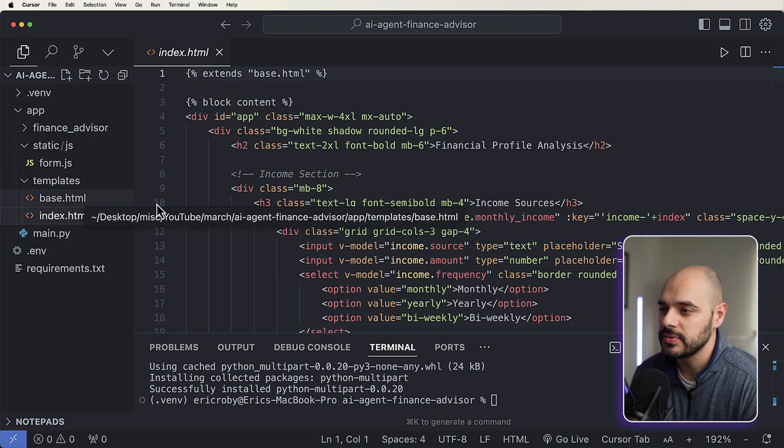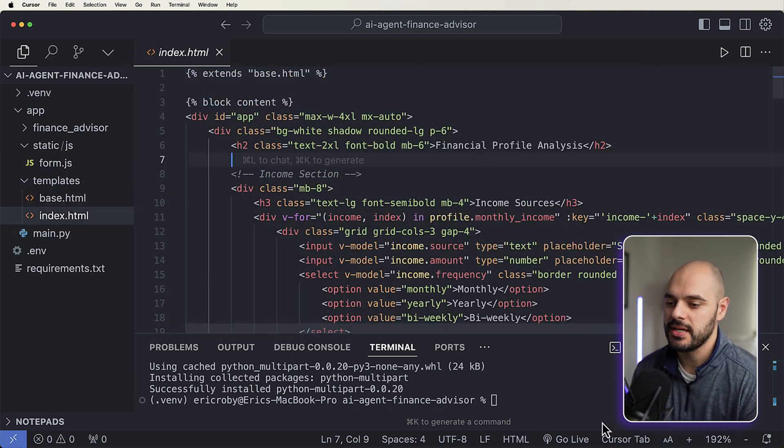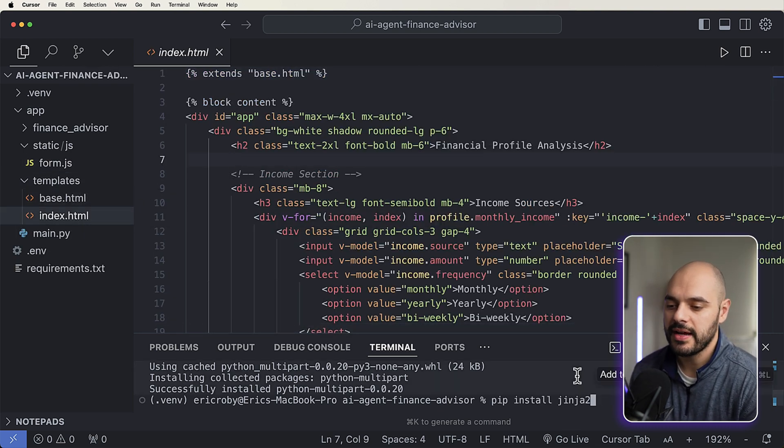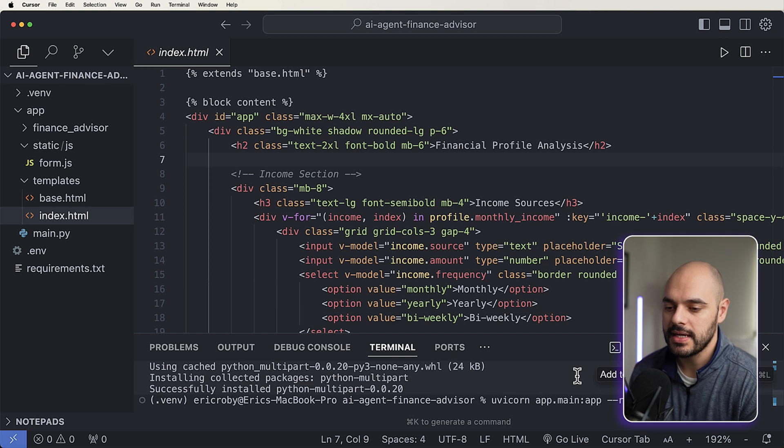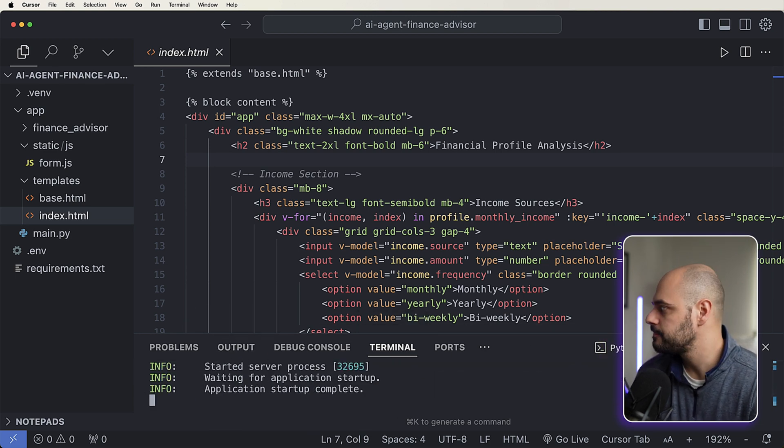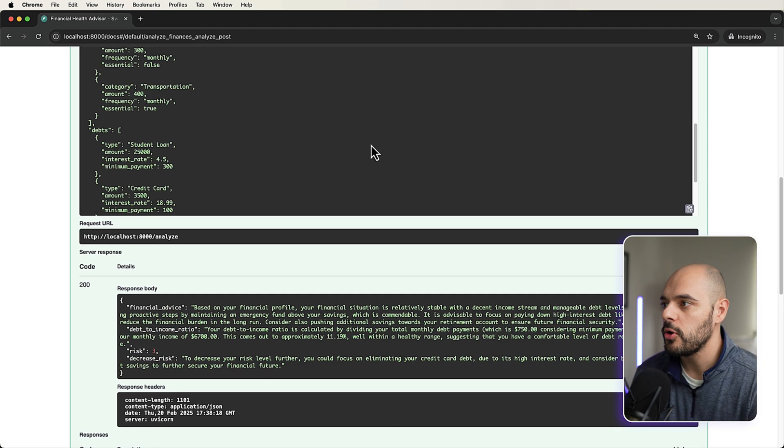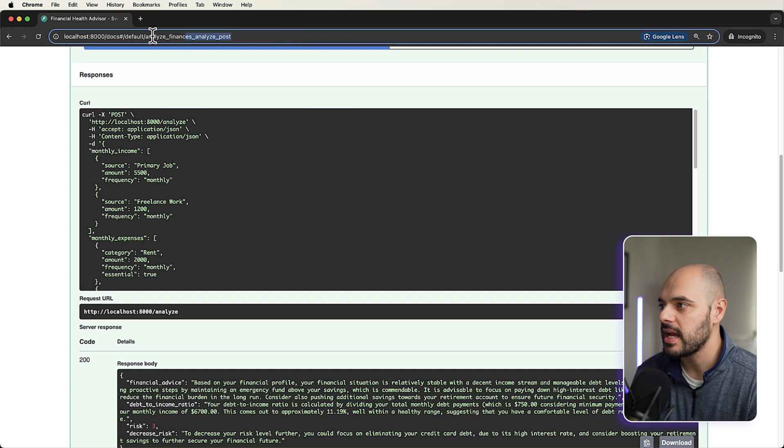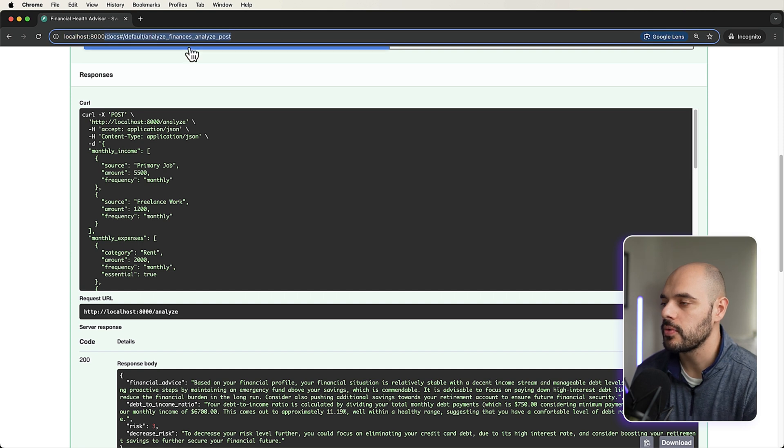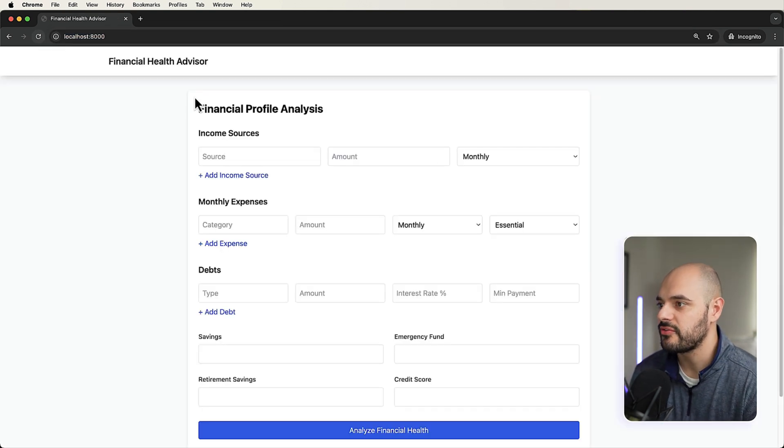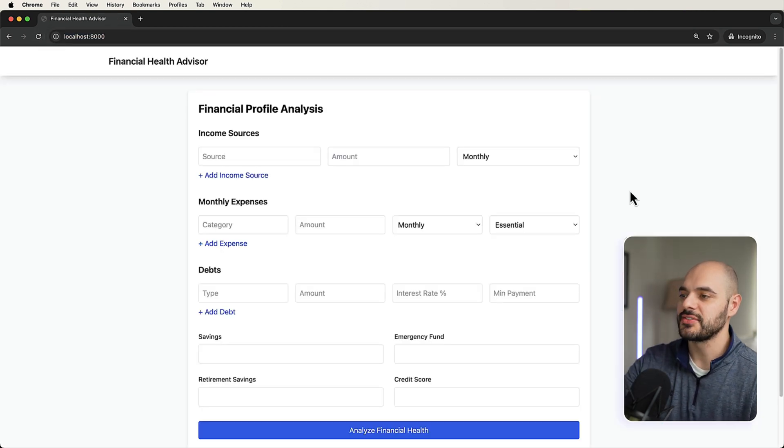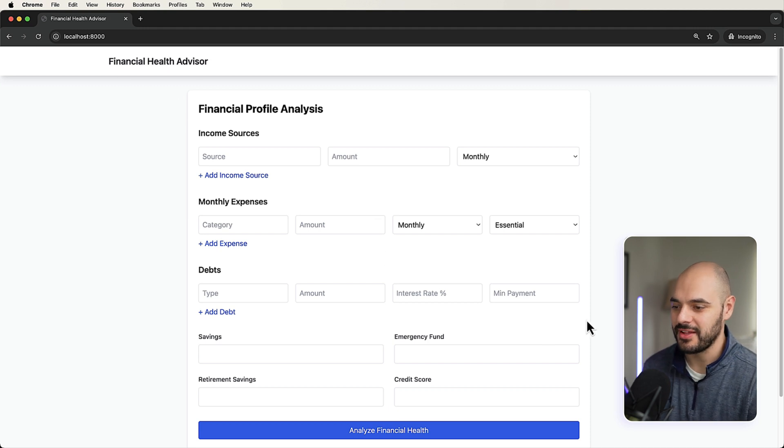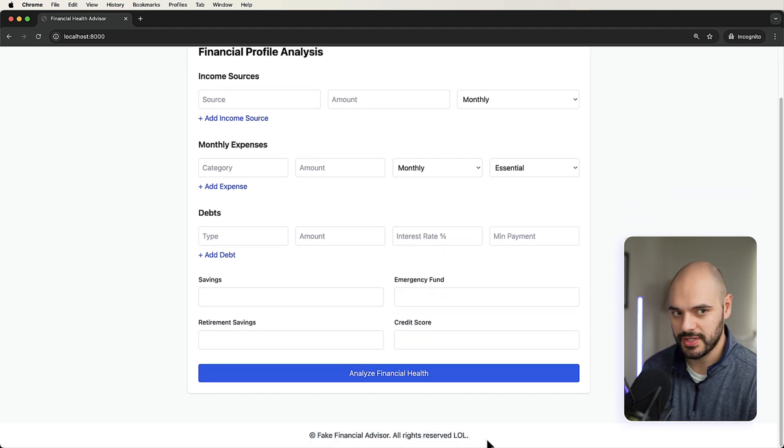So if we come back over here now and we say uvicorn app.main.py, we reopen our application. But this time we go to port 8000, refresh. Here's our financial profile analysis from our financial health advisor. Fake financial advisor. All rights reserved. LOL. So use with caution.